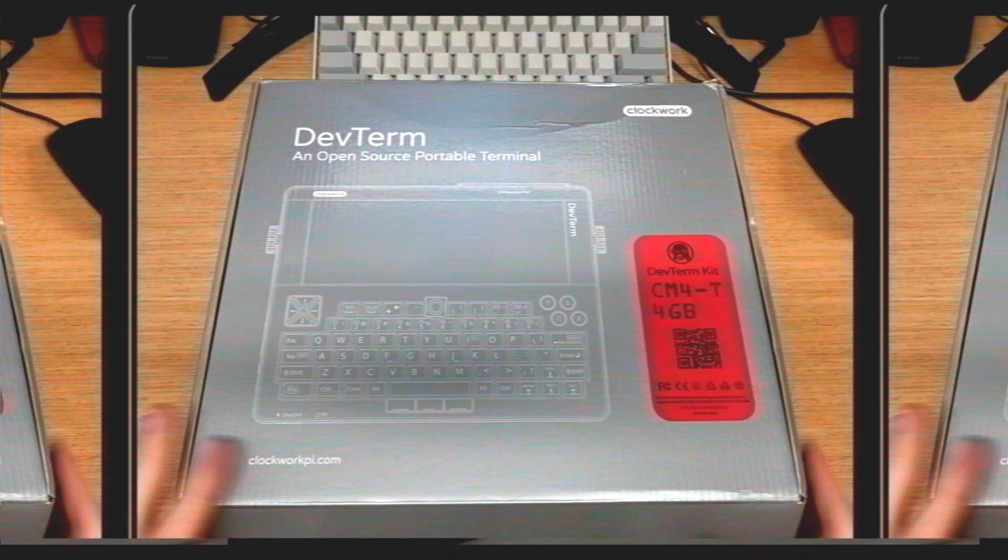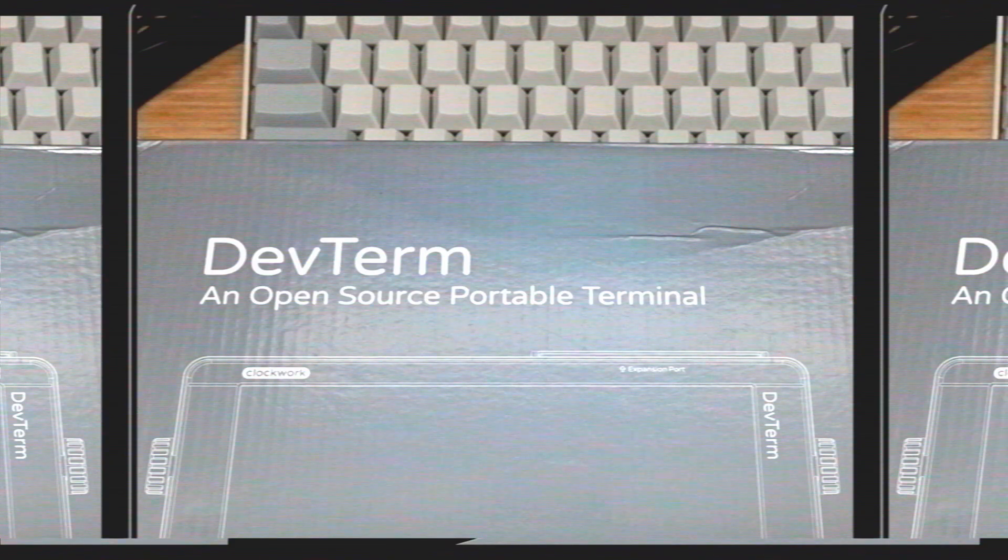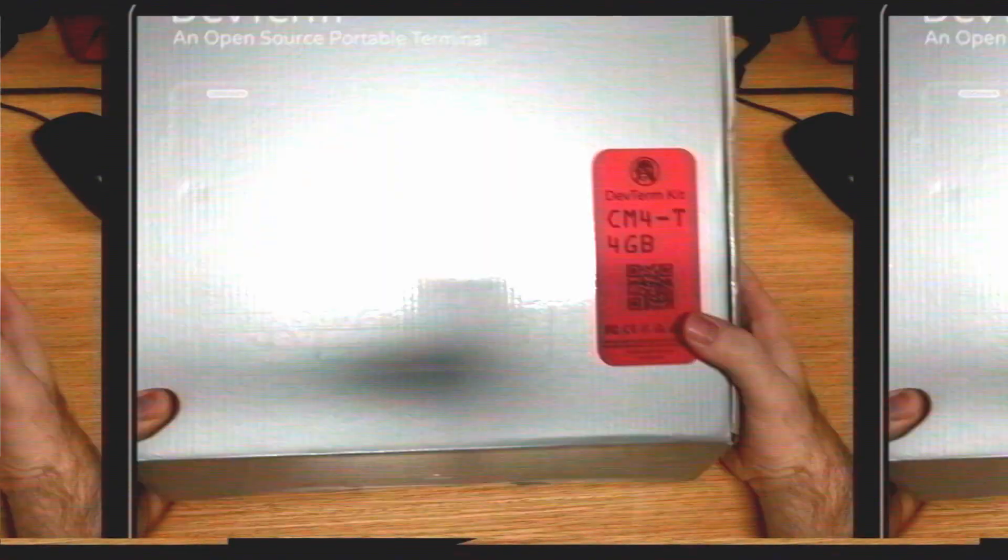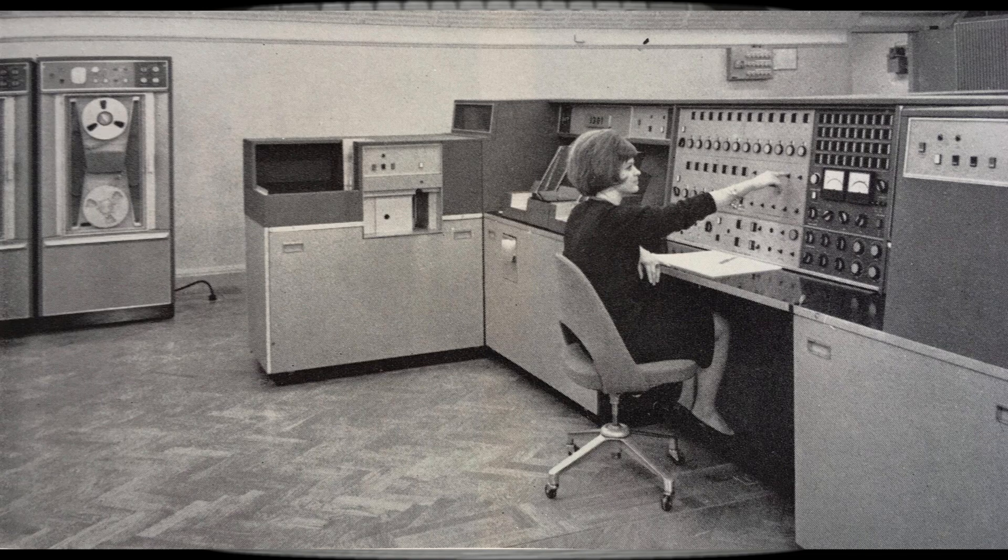But wait, it says this thing is an open-source portable terminal. What even is a terminal? Well, to find out, we have to talk about the history of computers. The first computers were big, real big, room big, house big.